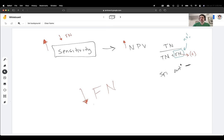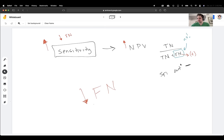The whole point of a highly sensitive test is to eliminate false negatives — nobody walks out with the disease thinking they're negative. In the negative predictive value, we want to keep the false negative in the denominator as a low number. If you want to use SpIn/SnOut, that's fine too — just get it right on the test.